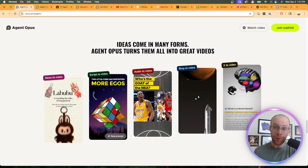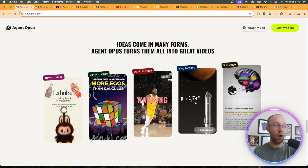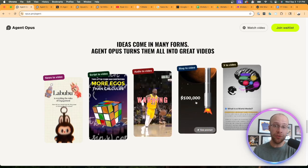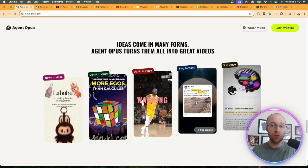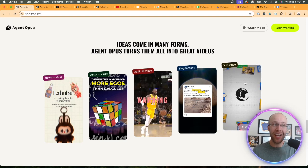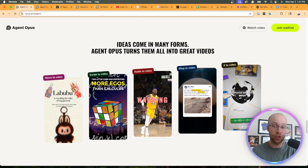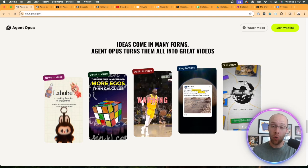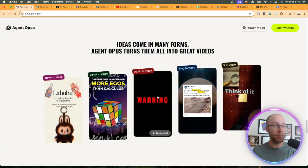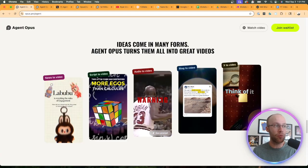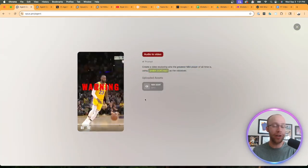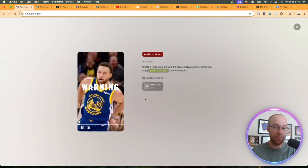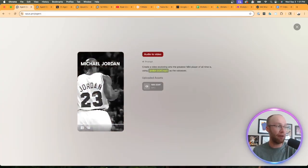Such as script to video, audio to video, blog post to video where you can take your own blog posts and turn those into short videos, or even X or Twitter posts - you can take those and turn them into short videos with Agent Opus. I'm going to play this example here just so you can show you what they're creating with this new platform.